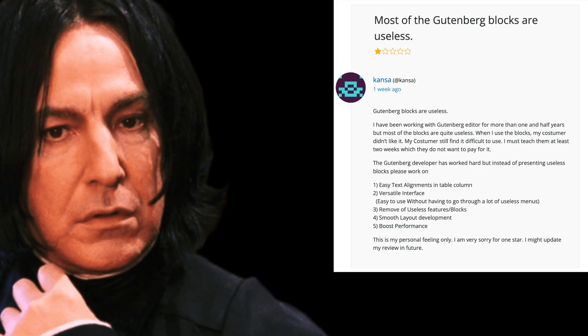Most of the Gutenberg blocks are useless. I have been working with Gutenberg editor for more than one and a half years, but most of the blocks are quite useless. When I use the blocks, my customer didn't like it. My customers still find it difficult to use. I must teach them at least two weeks, which they do not want to pay for it. Thank you, Alan. A bit negative, but beautifully read as ever.